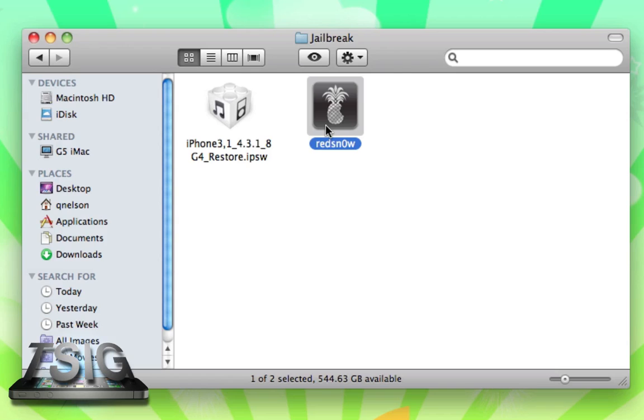First of all, you're going to need redsn0w itself, again the download is below, and then you're going to need the corresponding IPSW. This is the firmware file that we're going to customize in redsn0w. This is different for every device, whether it be a third-generation iPod Touch or iPhone 3GS or iPhone 4 or iPad.